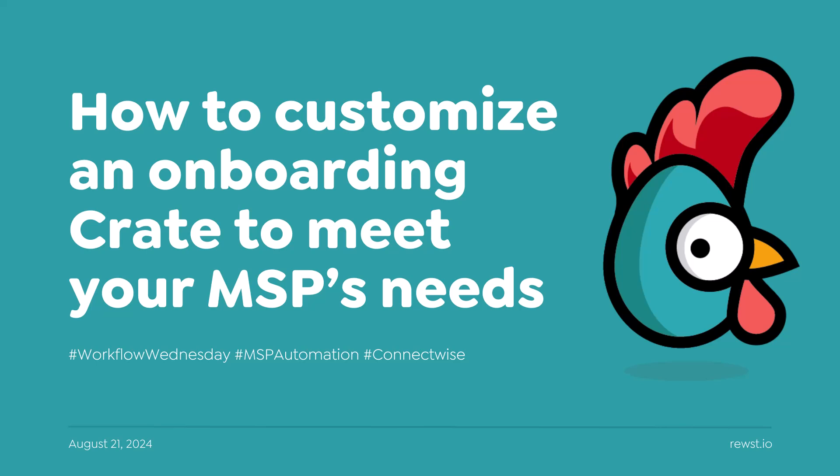Before I share my screen, just to give you an idea of what I want to show everyone today. I am quite new to all this, so please bear with me. I've made some changes to the onboarding crate because I feel like it was missing a few things. I'll share my screen and run through it.